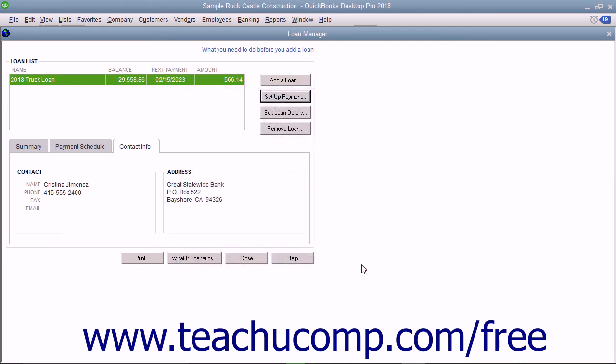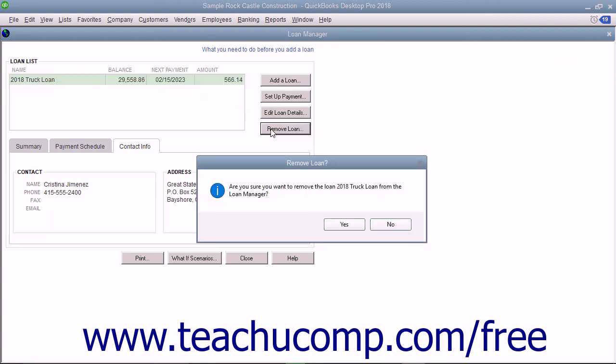To delete a loan from the Loan Manager, select the name of the loan in the Loan List and then click the Remove Loan button. Then click the Yes button in the Confirmation dialog box to remove the selected loan.